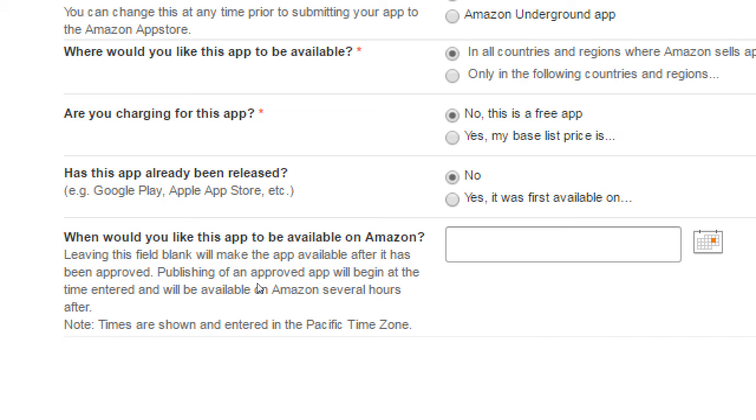Has this app already been released? So if I already released it elsewhere, I can mark that. And part of the reason that I might do no here is that if you say, I'm releasing this for the first time on Amazon, they give you a little boost. They like that. You're putting Amazon first, so they will promote your app a little bit more.